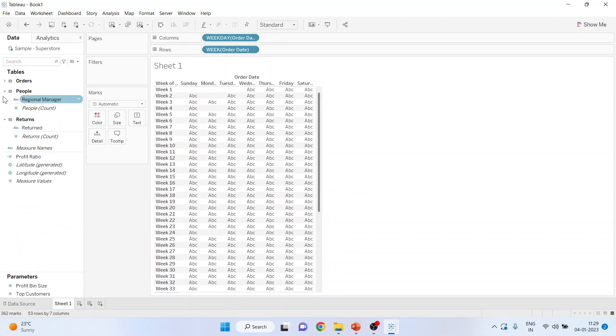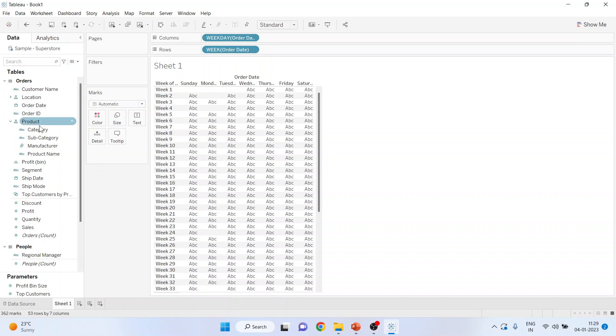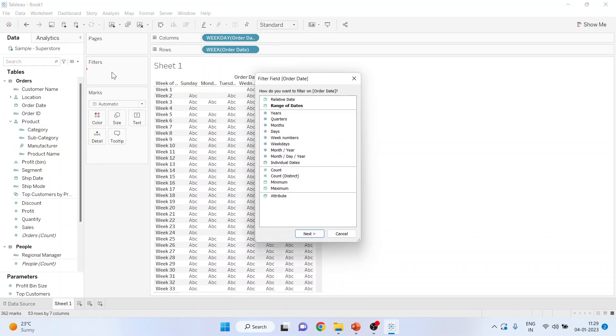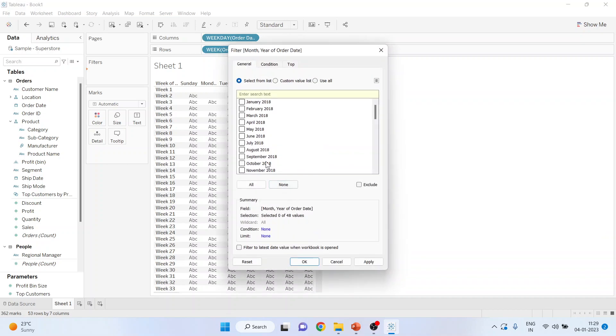Now pick up order date from here and drop it into the filters. From here, click on month year, press next. Select the month whose calendar is to be created. Let me select June. Okay.